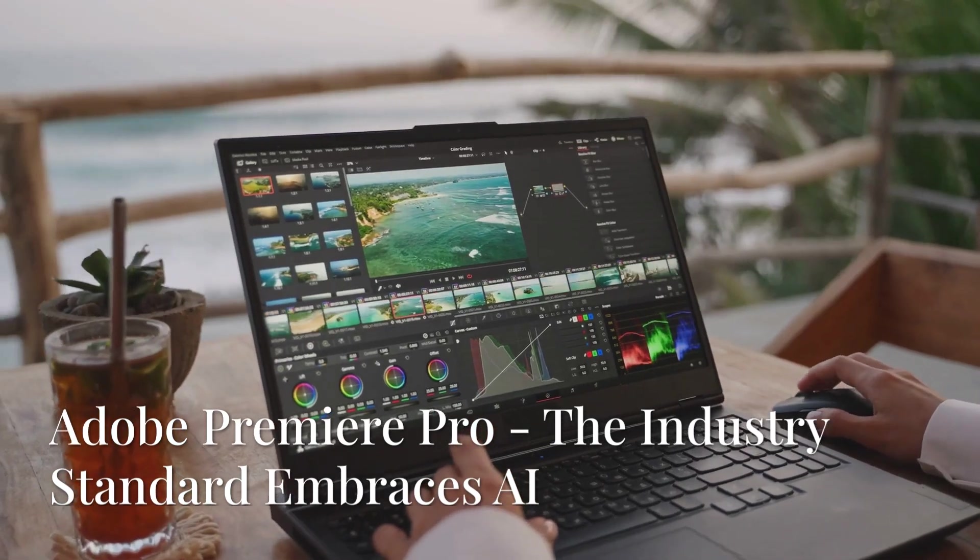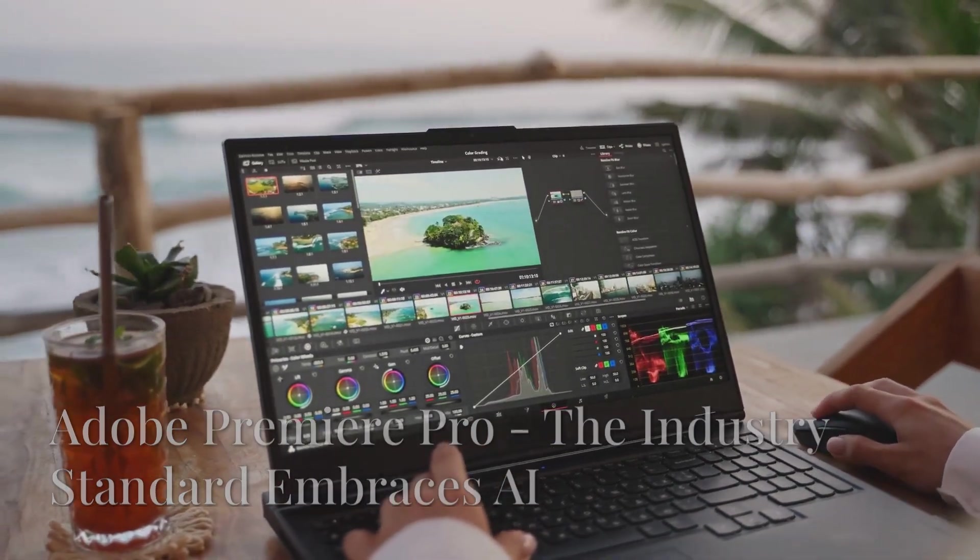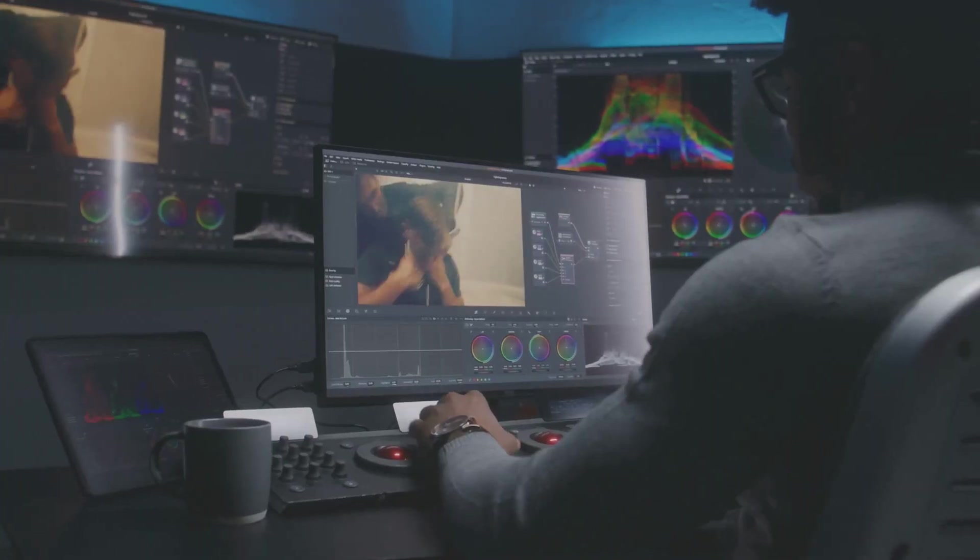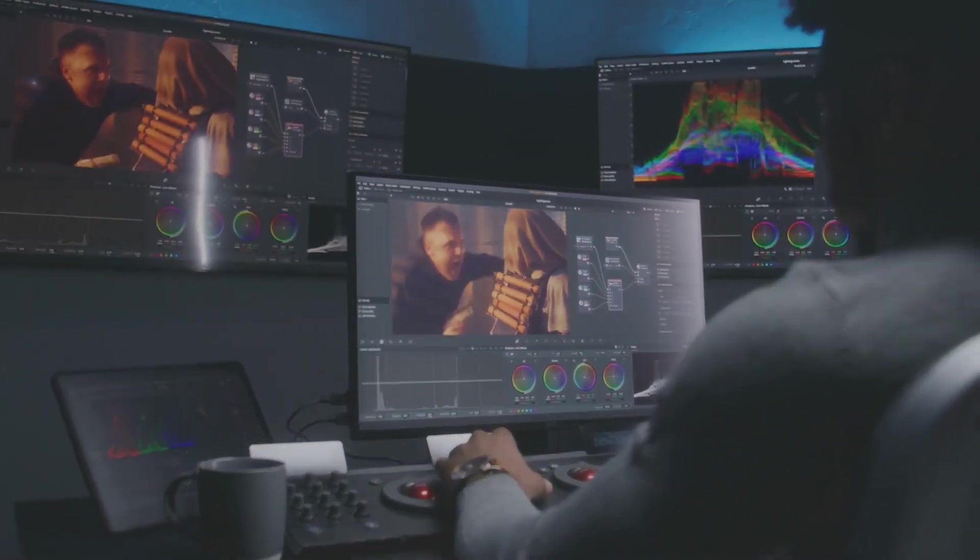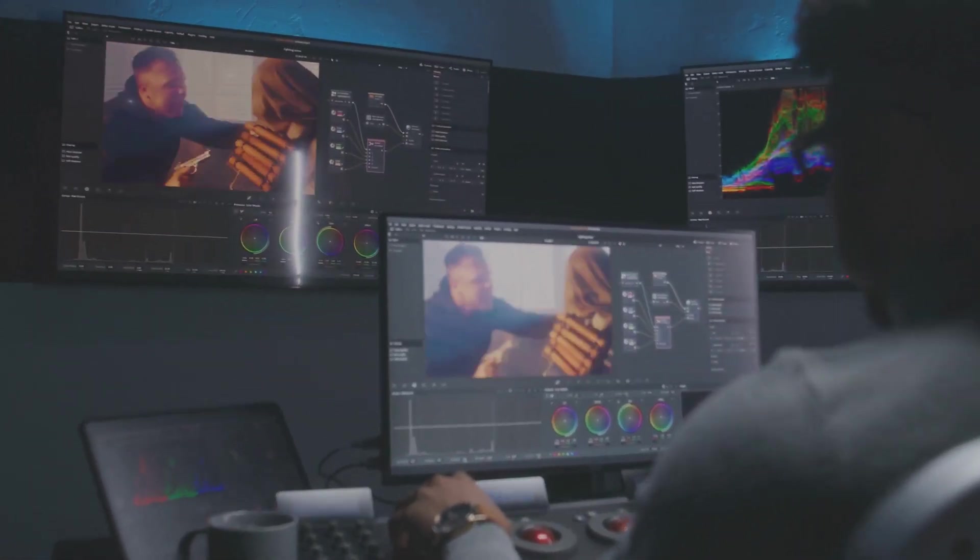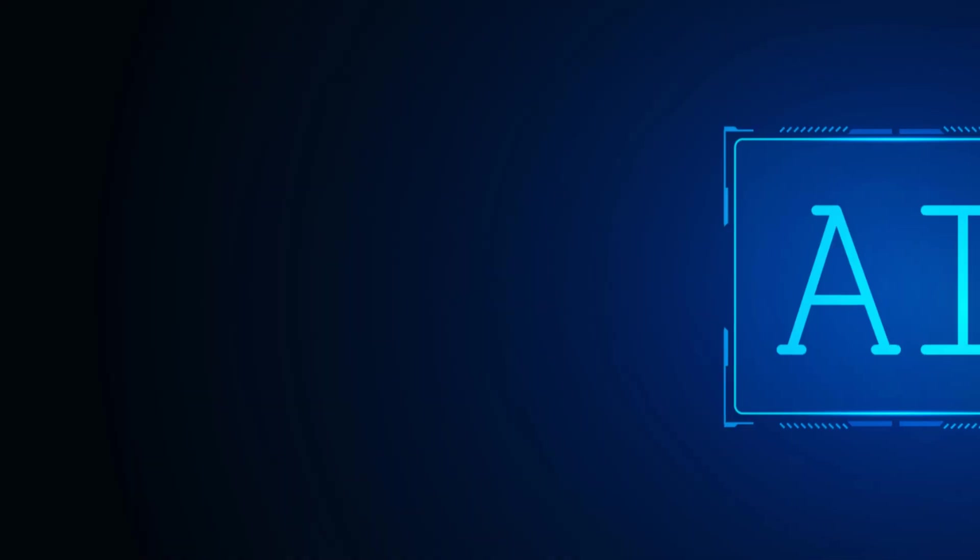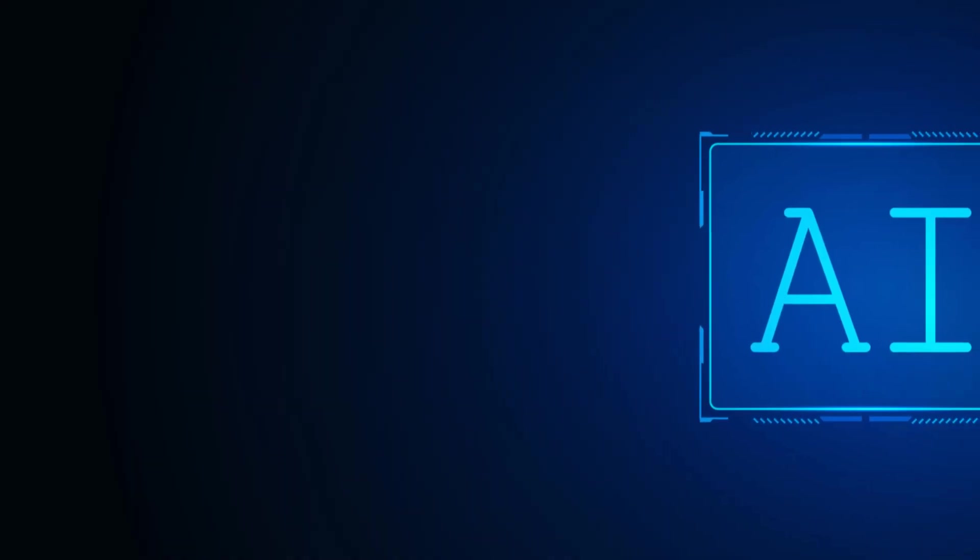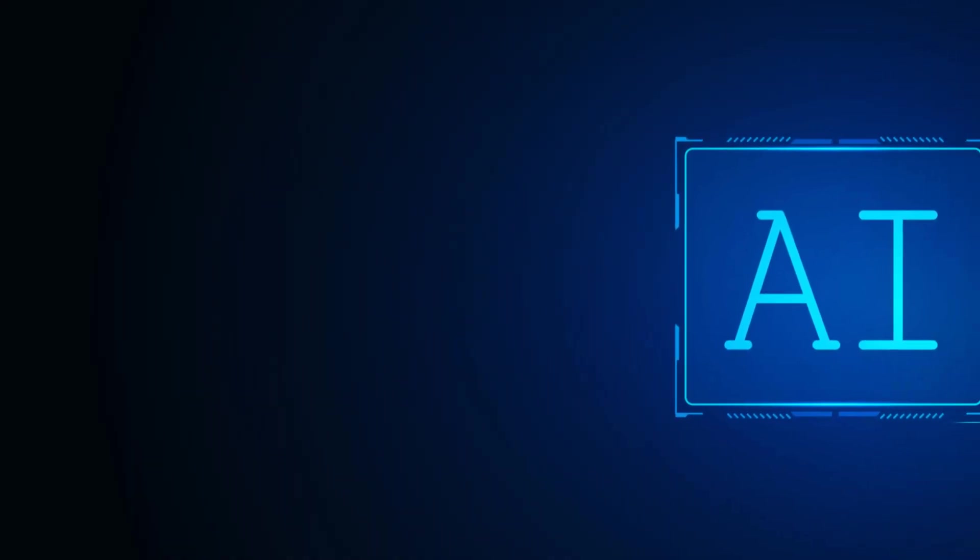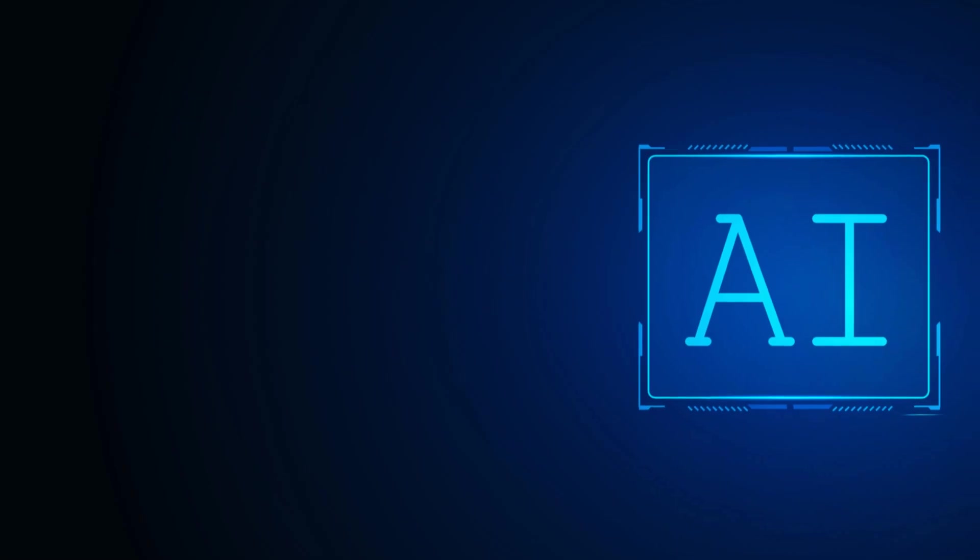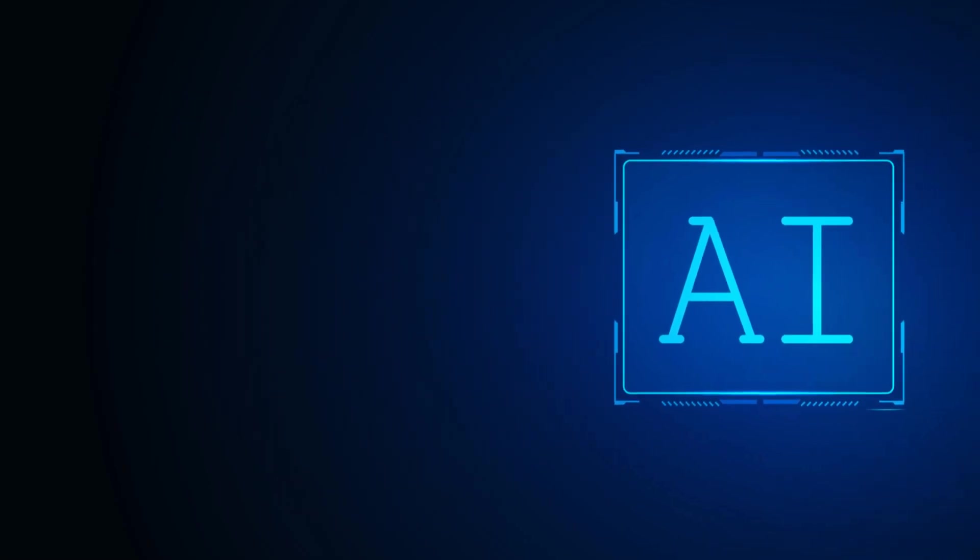Next up, we have the industry-heavyweight Adobe Premiere Pro. This is the software you see used in countless professional productions, from Hollywood films to high-end YouTube videos. Now, Premiere Pro has always been a feature-packed beast, and with the integration of Adobe's Sensei AI technology, it's become even more powerful and intuitive.